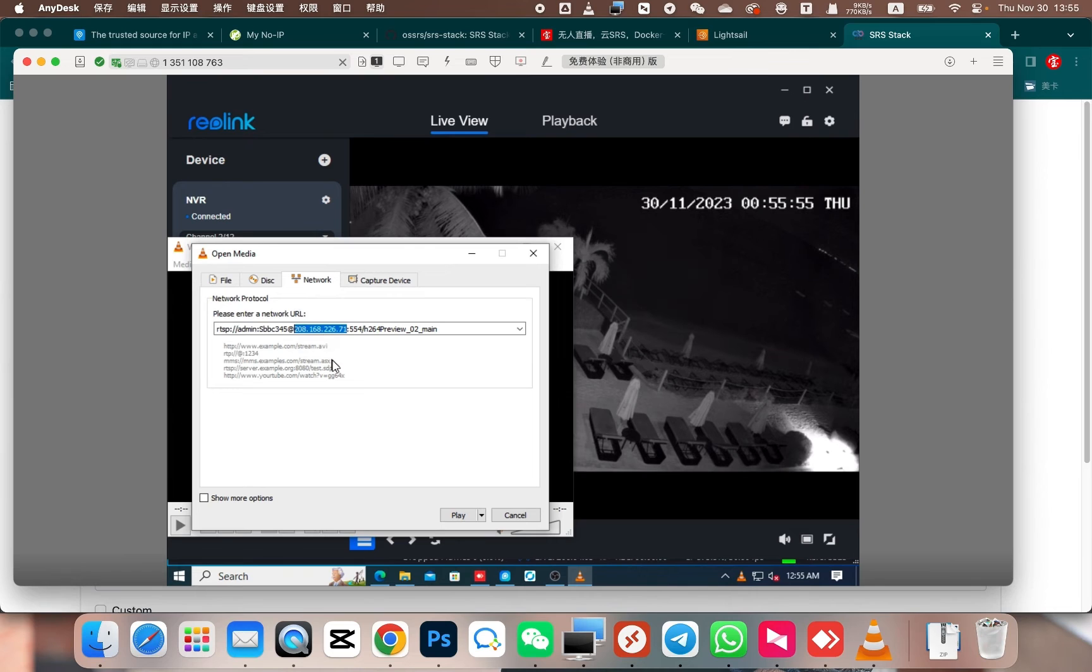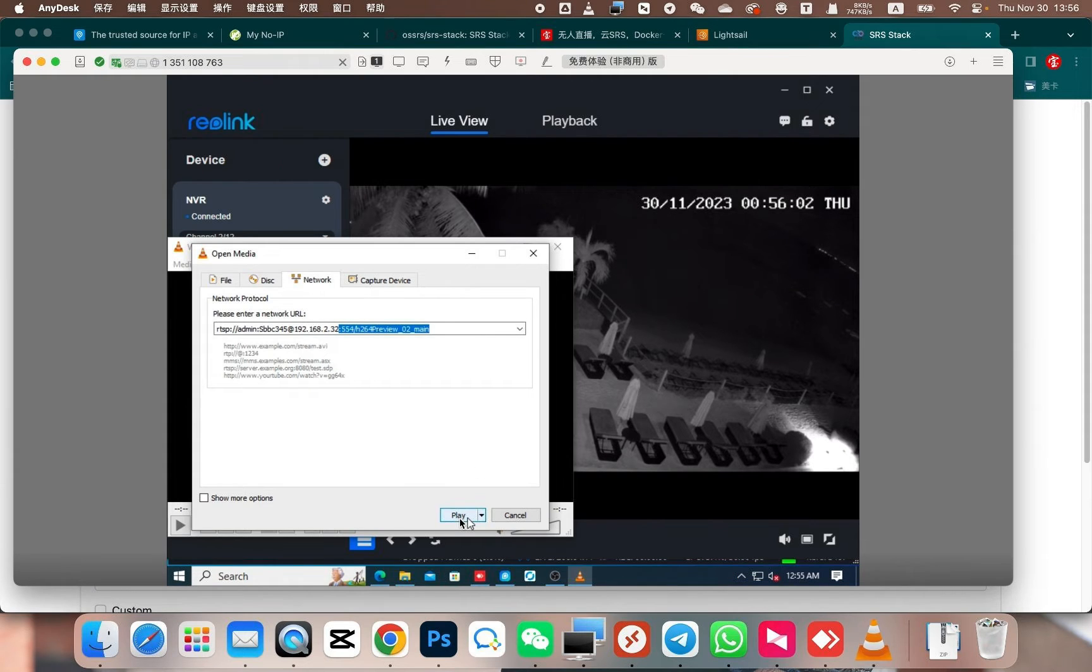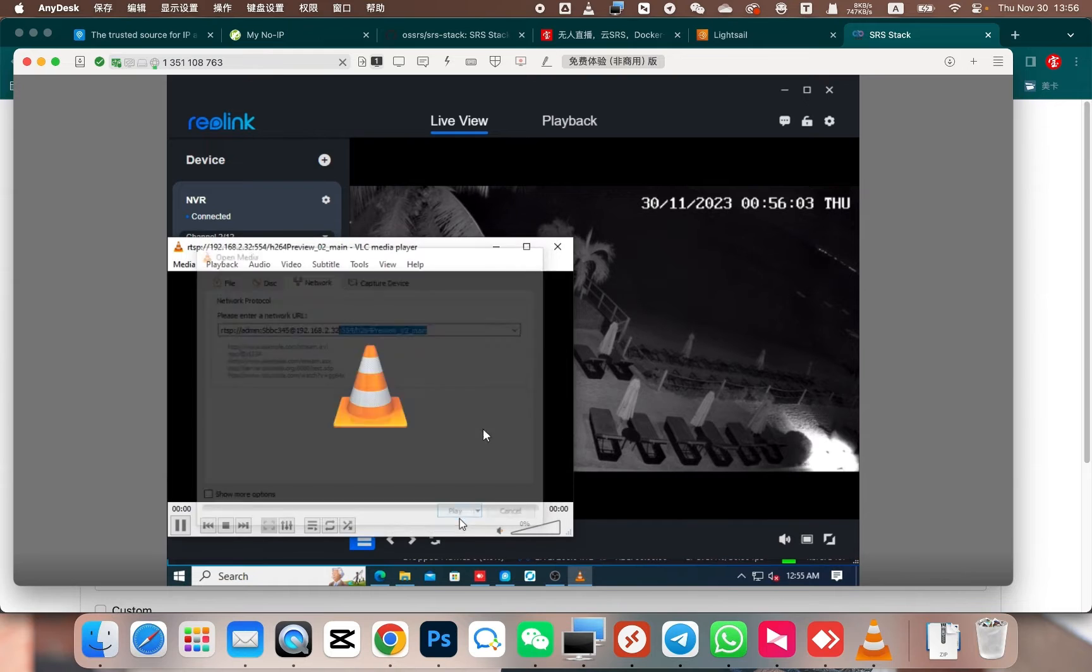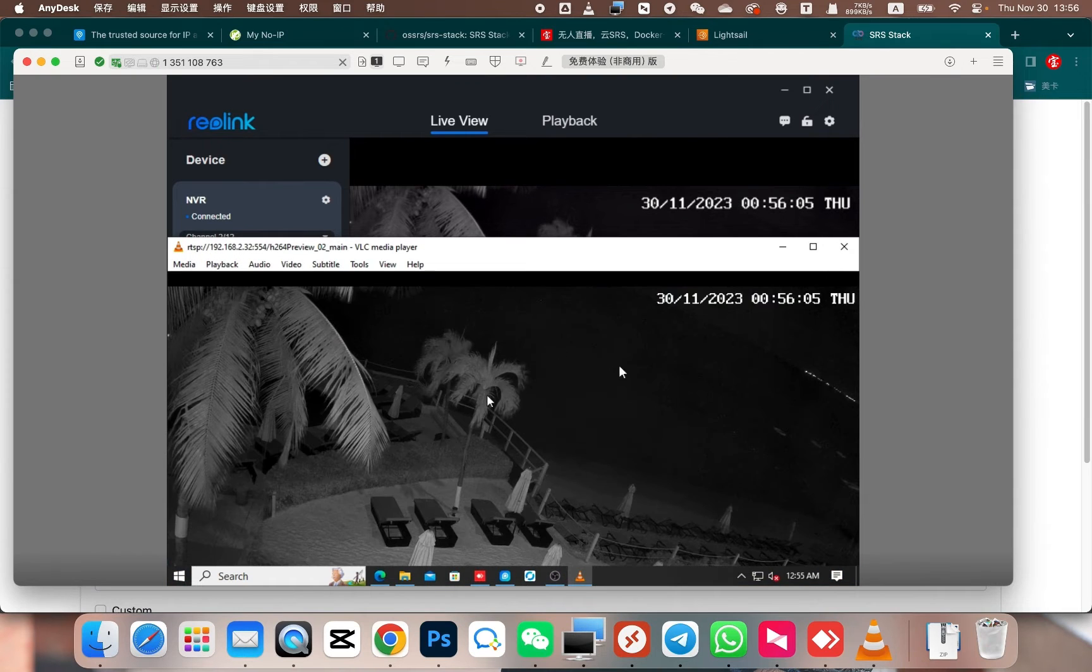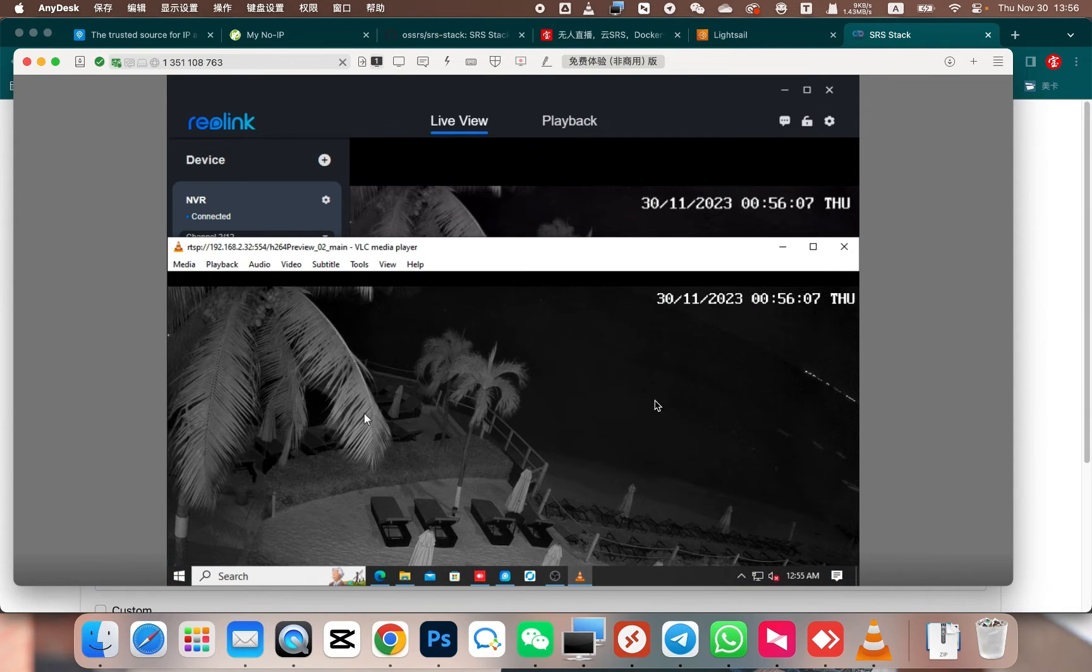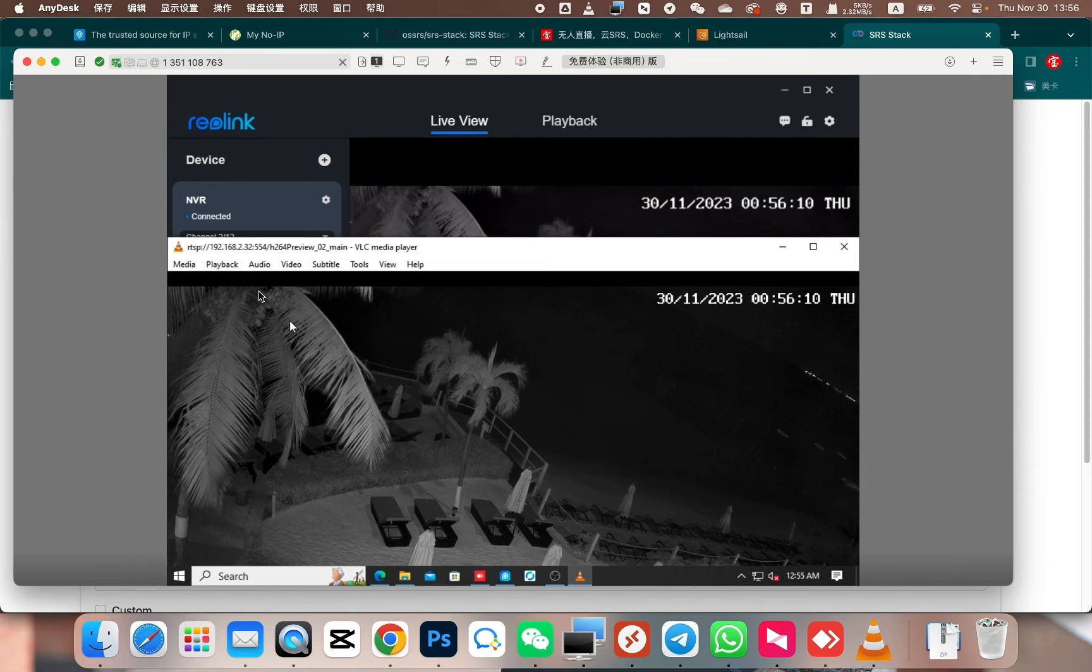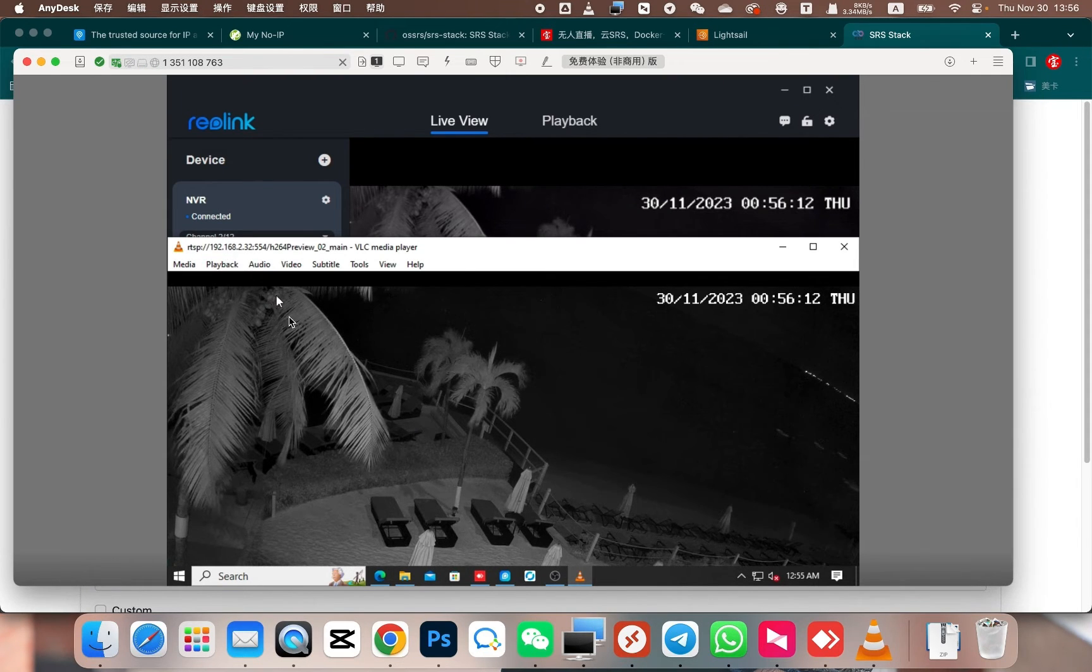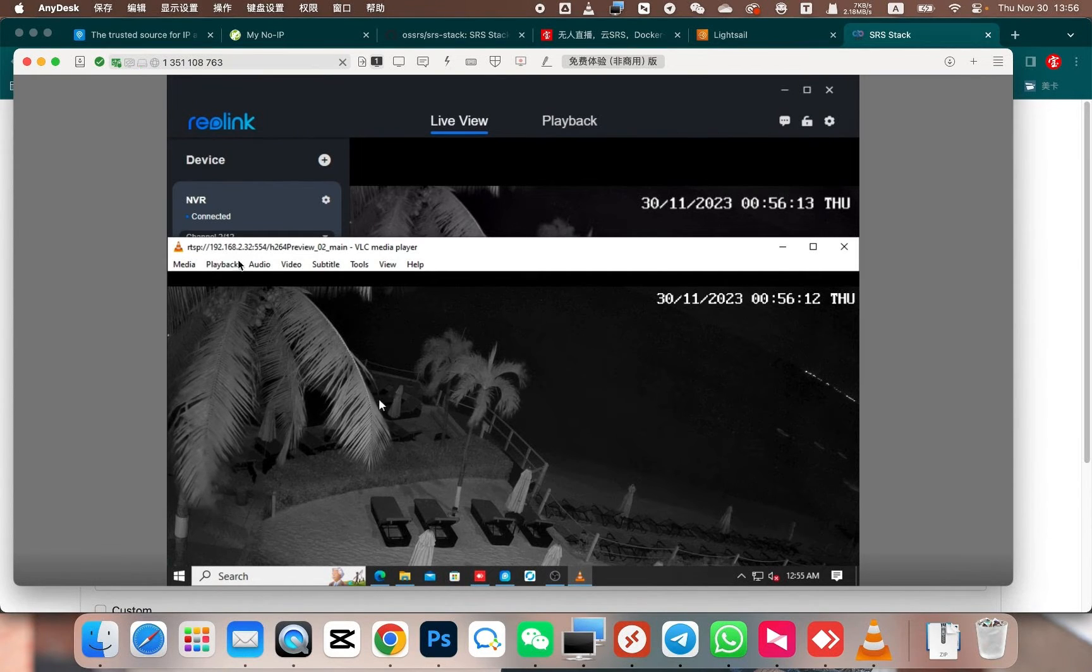First, we have the internal IP address 192.168.2.32. Use this internal IP address with port 554. Then click on Play. Playing the internal IP address should work fine. However, we cannot access this address from the external network. Similarly, we cannot access this address from the cloud server. We need to convert this address to a public IP. How can we convert it?